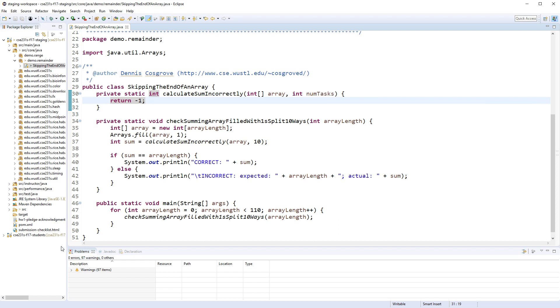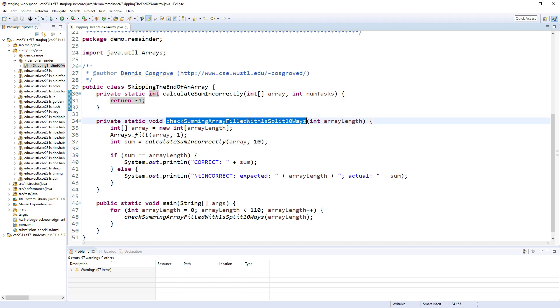Hello everybody, this is going to be a quick video on how to split up an array into even amounts of work and then process that array. In this program we're going to start off like a cooking show where we have a couple of things already built. I have this checksum an array filled with ones split ten ways method.